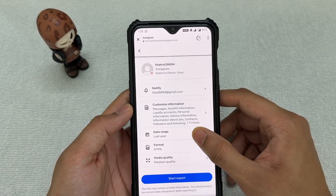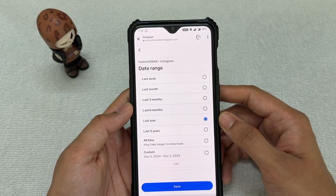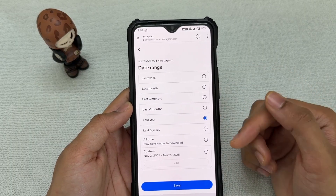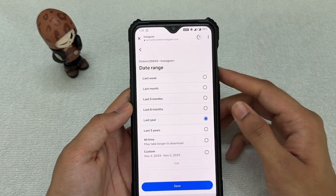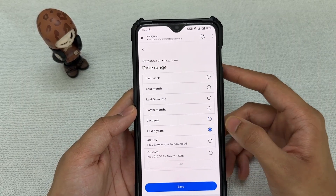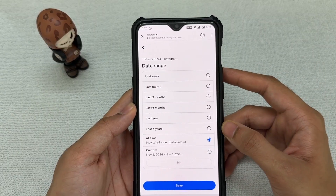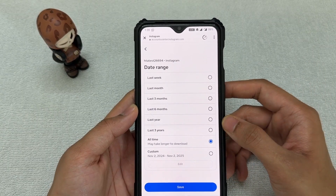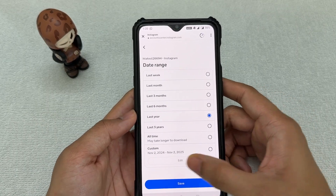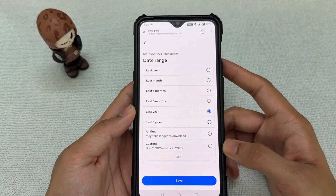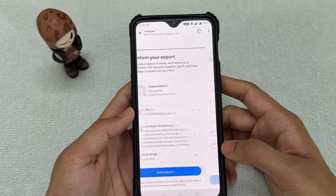The next option is the date range, where you can decide how old the chats are that you want to retrieve. There are ranges from last week, last month, three months, up to last year. If you want something older, you can go up to last three years or select 'All Time,' which will show all DMs stored since your account was created. You can also add a custom range for particular dates. I'll go ahead with last year and click Save.